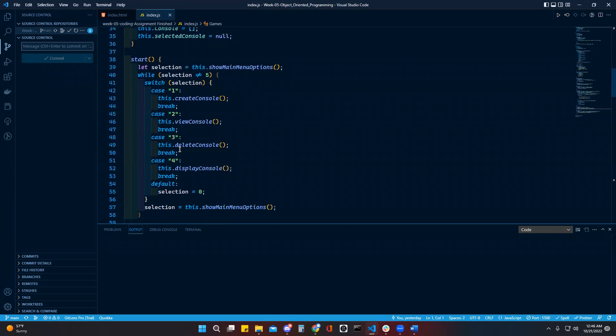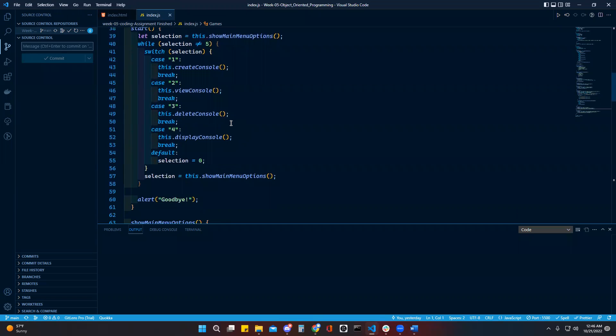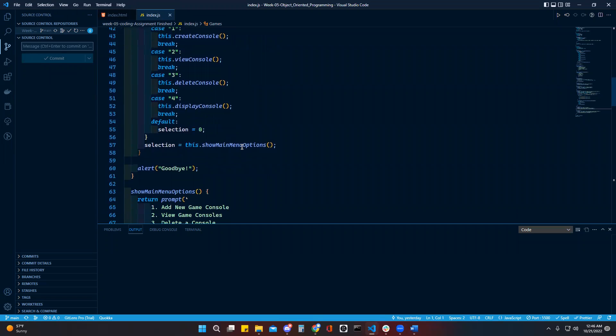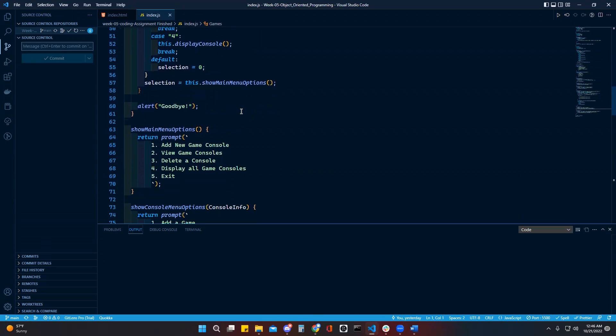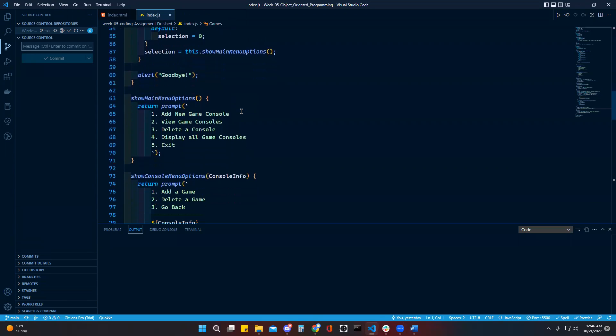This is our start menu whenever it pops up. Create a console, view a console, delete a console, and display all consoles. And then there's also a last one that says it'll alert goodbye when you exit.